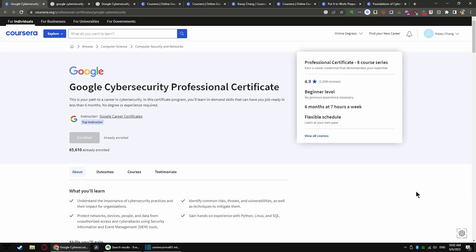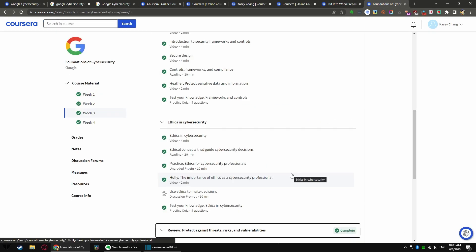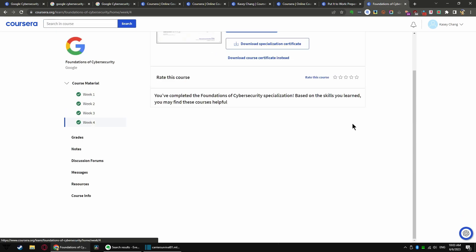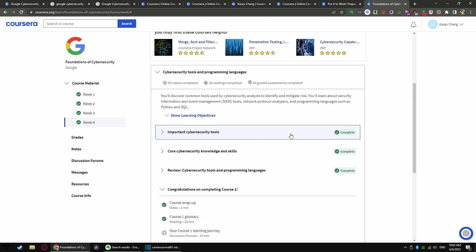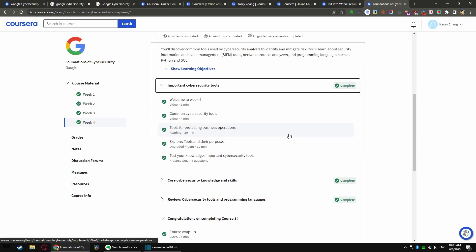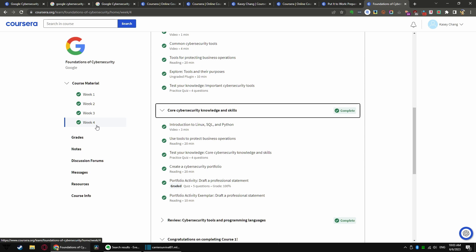On the other hand, if you do it slow, like the pace that they're recommending, seven hours a week, one hour a day, it will take you six months. You do not need prior Linux, SQL, or Python programming. It's helpful, but it's not required. It will give you a tiny little bit of intro right in the first course, week four.